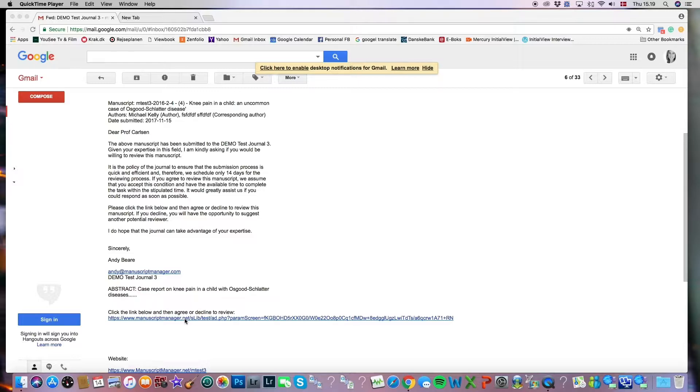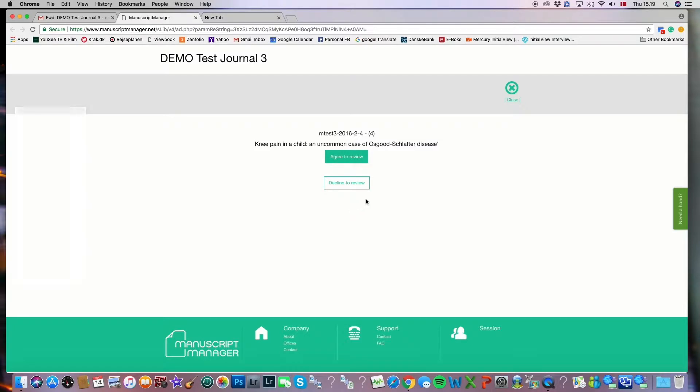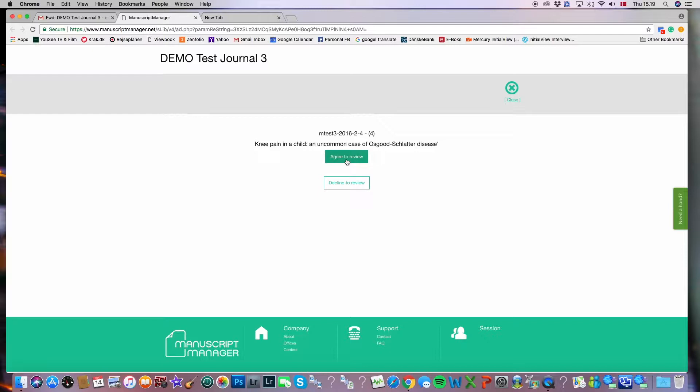So let's go ahead and click that link. Now we're at the opening page for the review process where you either agree or decline to review. I'd like to mention that if you were to decline, you have the opportunity to write a personalized message to the editor that has invited you. But in this case for our demo today, we will be agreeing to review. So I'll go ahead and click that and we'll see where that leads.